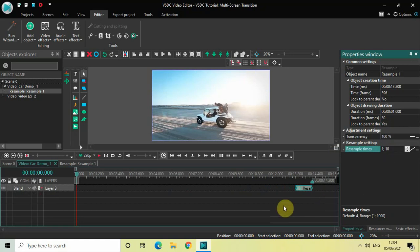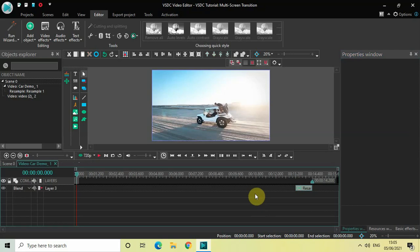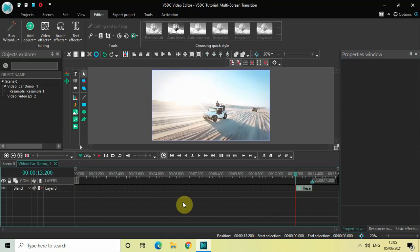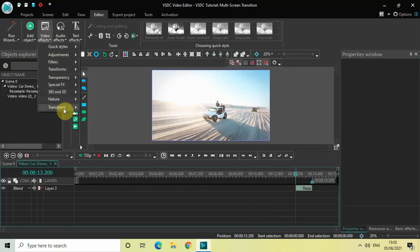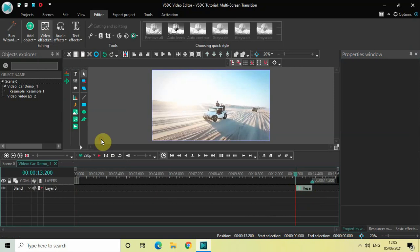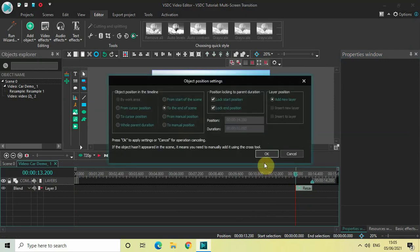Now place the cursor at 13 seconds 200 milliseconds, right when the Resample effect starts. Then go to Video Effects, go to Transitions, select Push, and click OK.